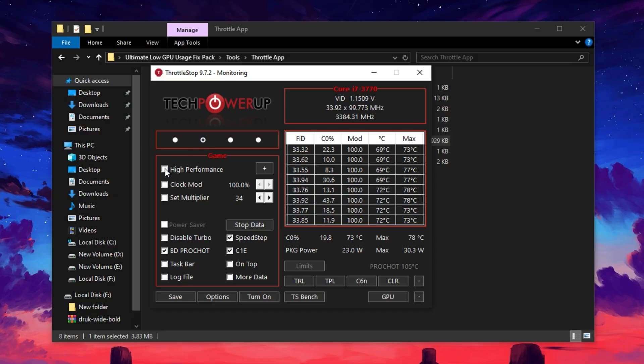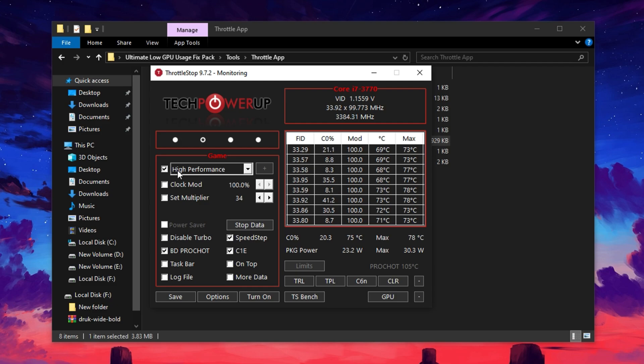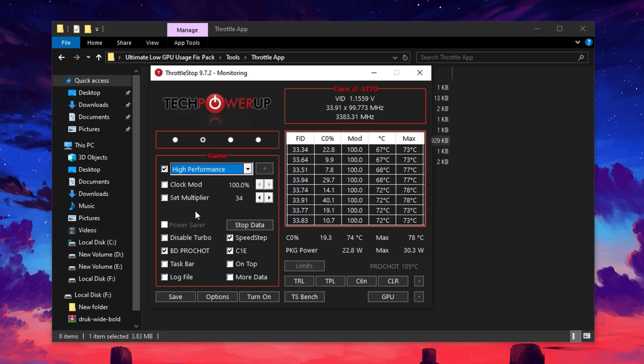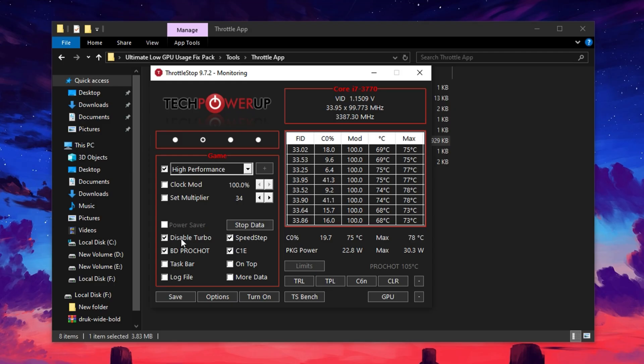Since our goal is to maximize GPU efficiency for gaming, go ahead and select the game profile for optimal results. Now, make sure to check the box labeled High Performance. A list of power plans will appear. Stick with High Performance as it ensures your system focuses all its power toward gaming tasks.